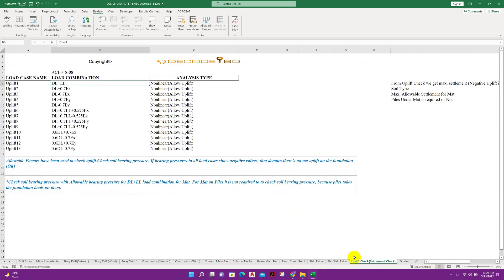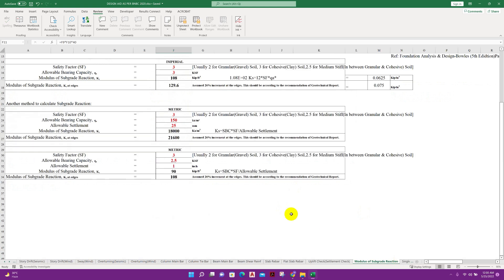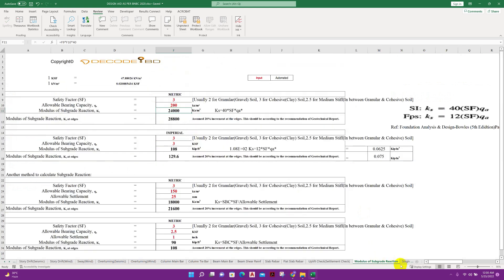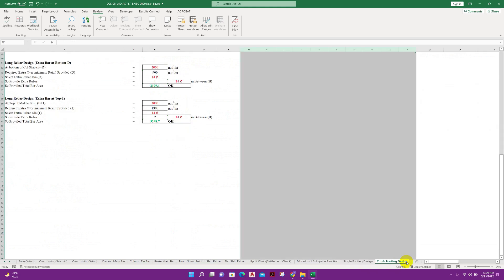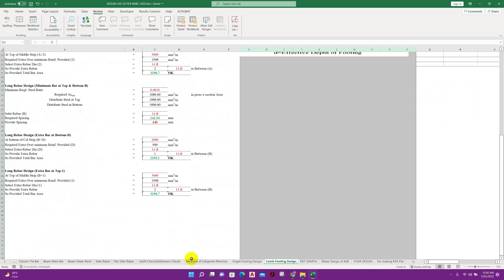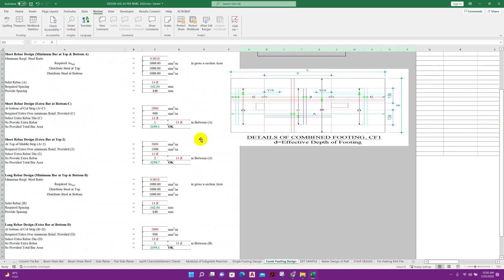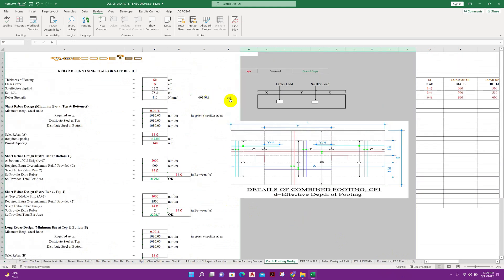Half lift checked or settlement check for mat foundation. Modulus of subgrade reaction calculation, single footing design, combined footing design from the analysis result of ETABS.